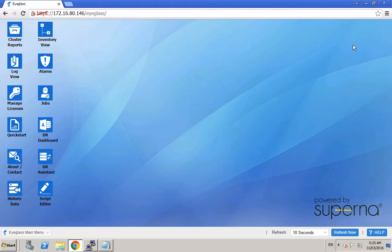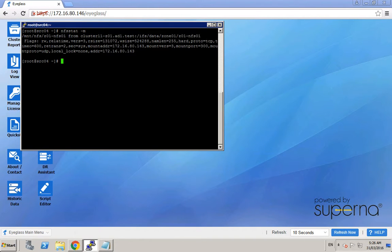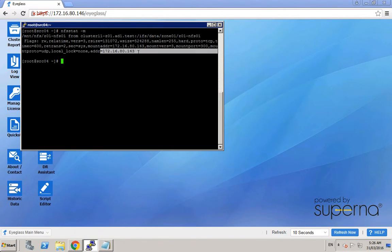Now we want to demo the eyeglass access zone failover through the API cURL commands. We can see from this NFS client machine that it is accessing the NFS export from this IP address. Basically this IP address comes from the primary cluster. And now we want to run the cURL command to get the ID of the registered Isilon cluster on this eyeglass appliance.